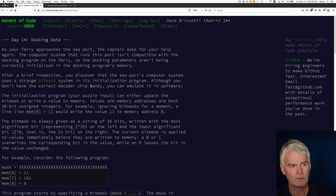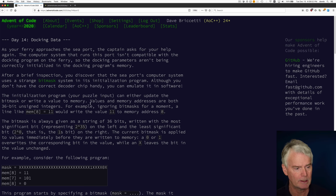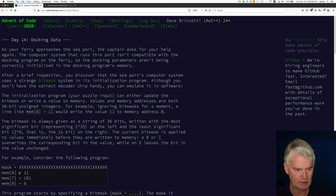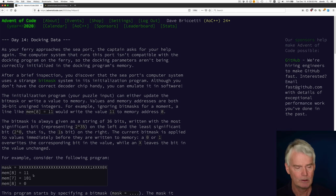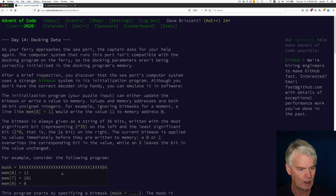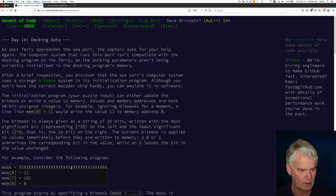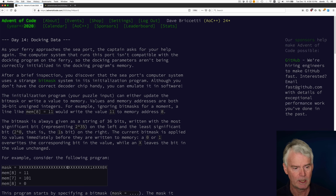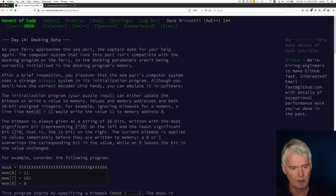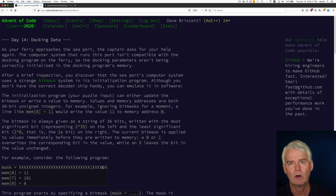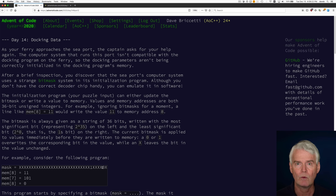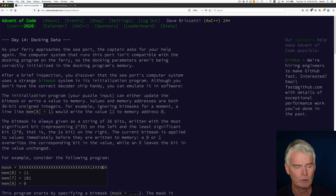You could read the full description but the idea is we have input data that looks like this. We have a mask and then this kind of assignment statement. So imagine that we're storing an 11 in memory location 8 but only after applying this mask. So the mask has X's which mean leave the bits alone, and 1's which mean always turn that bit on, and 0's which mean always turn that bit off. So let's look at the code and maybe we'll walk through it in the debugger so you can see what's going on.